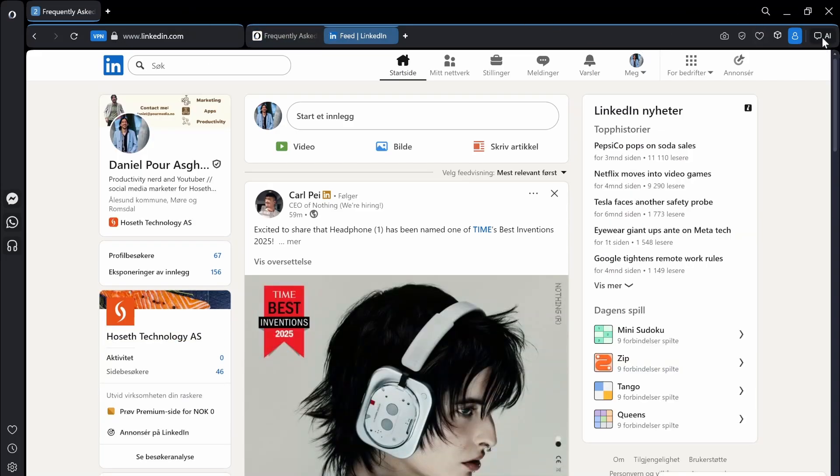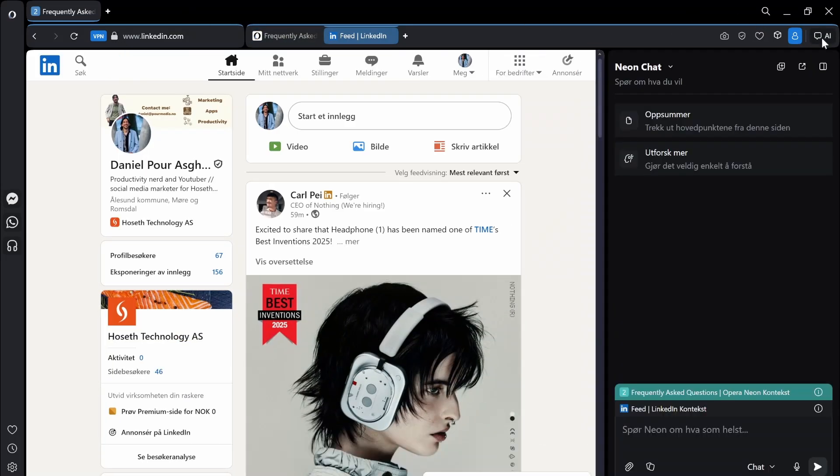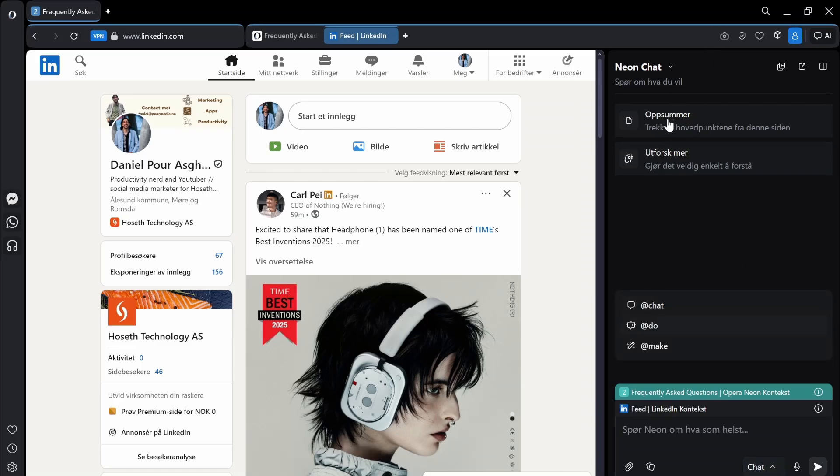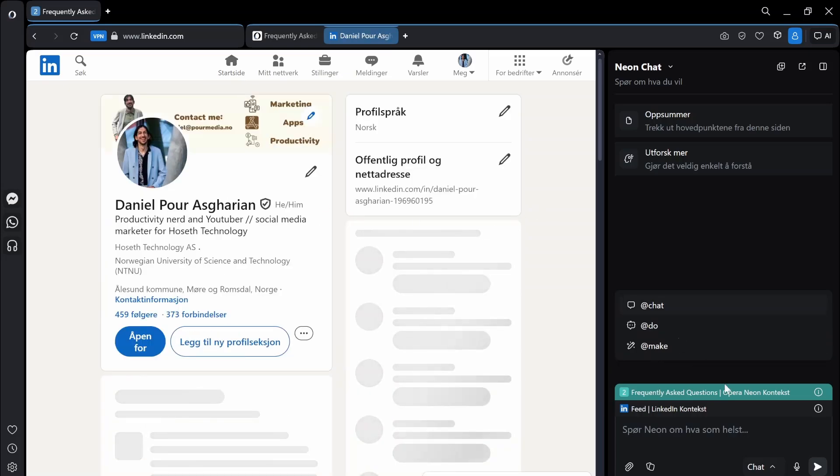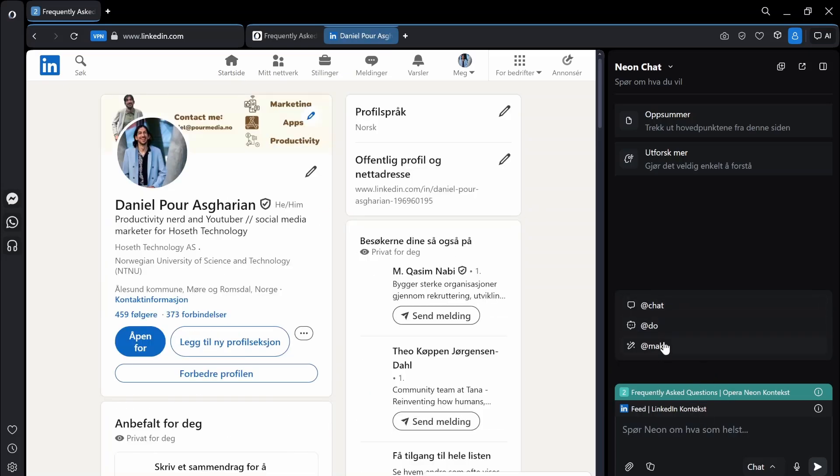I can open up the AI chat from my sidebar. So here I have a couple of different options. This is in Norwegian so it says Summarize, Neon Chat, Explore and then I have my chat, my do and my make. So let's actually jump into my own profile here.